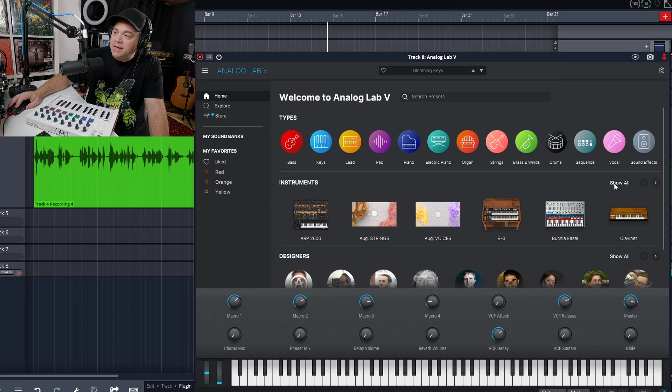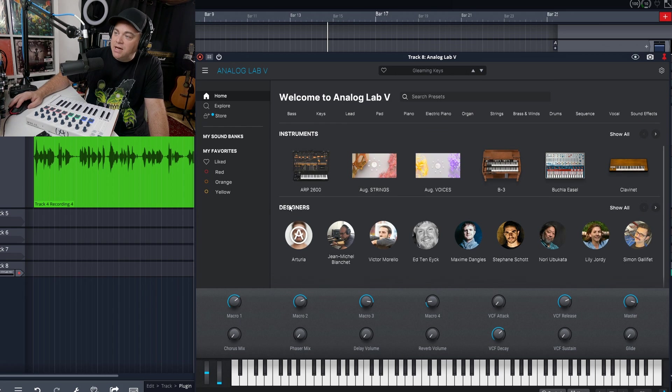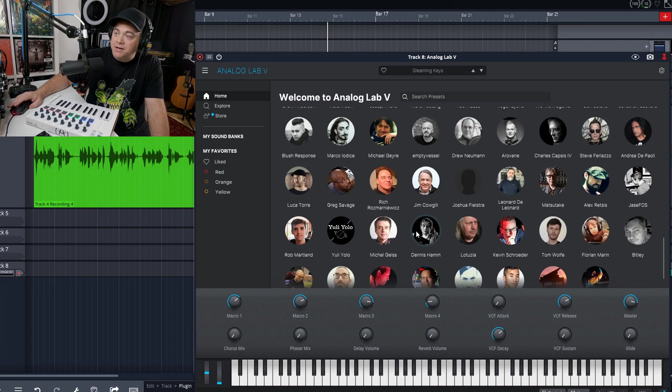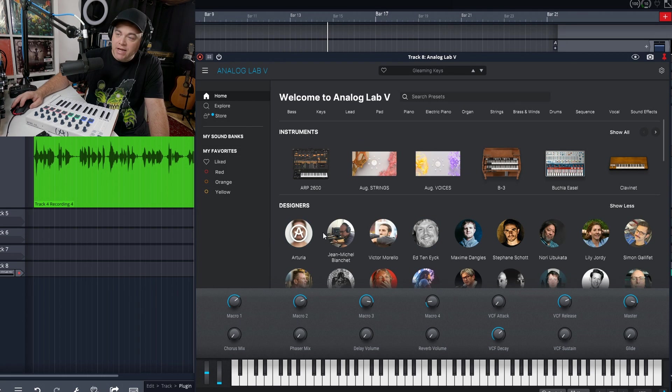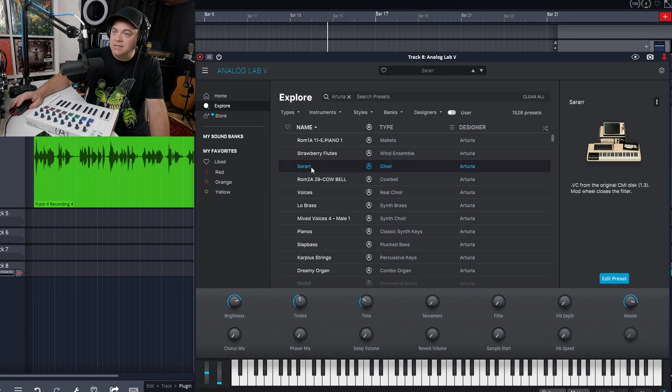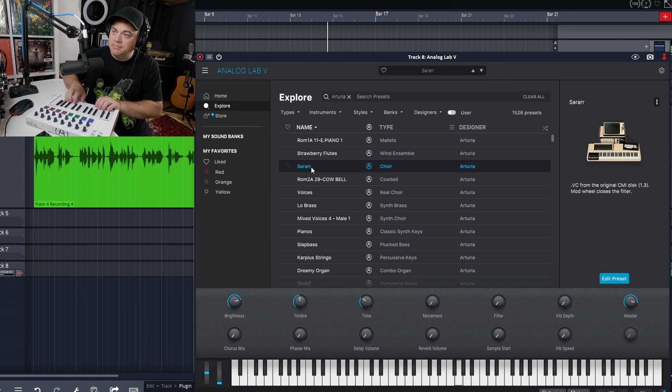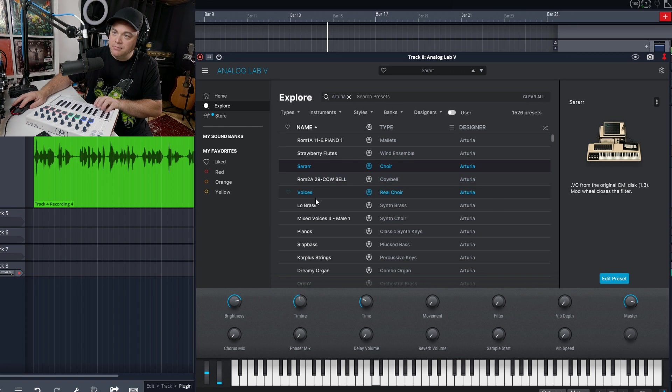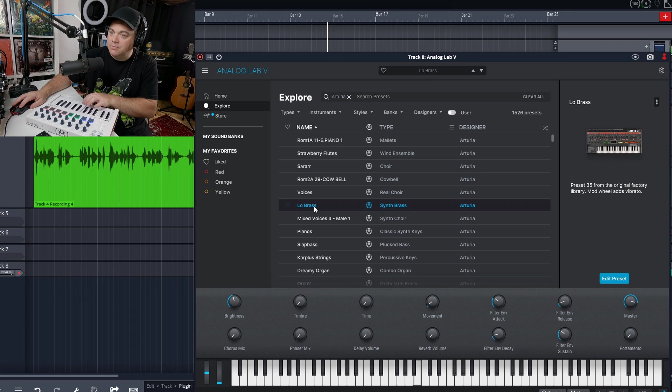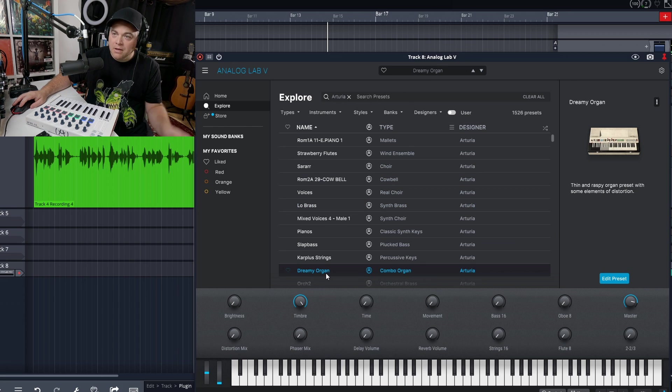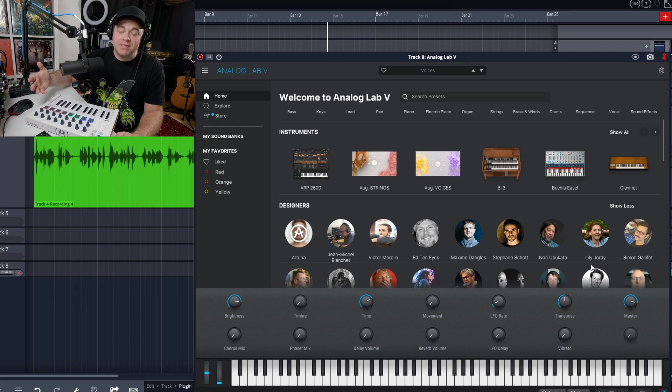Now another way that we can find a sound is by going to designers. And you can see there's a lot of different designers in here. And even Arturia has their own designs in here as well. So we'll click on that and it says choir. Let's check that out.